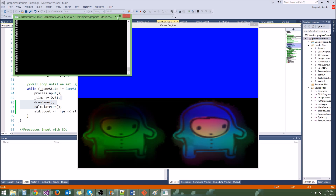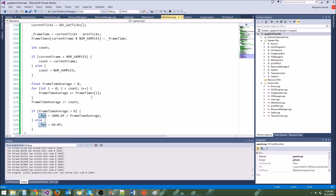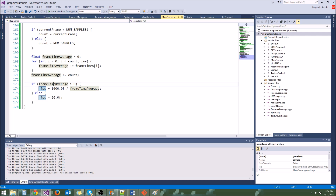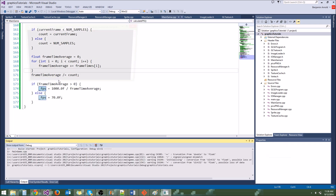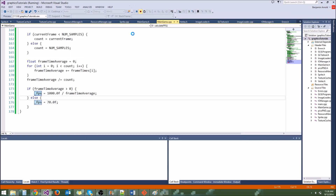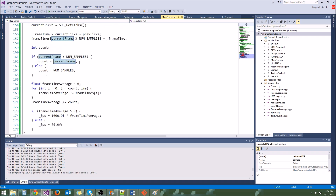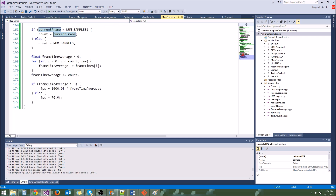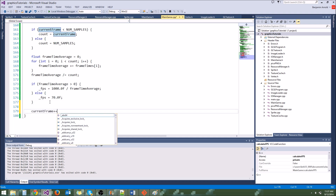We're getting 60 every single time, so I obviously did something wrong. It's quite obvious — we never incremented our currentFrame. That's pretty important. So after we're done with currentFrame, we add currentFrame++ at the bottom.